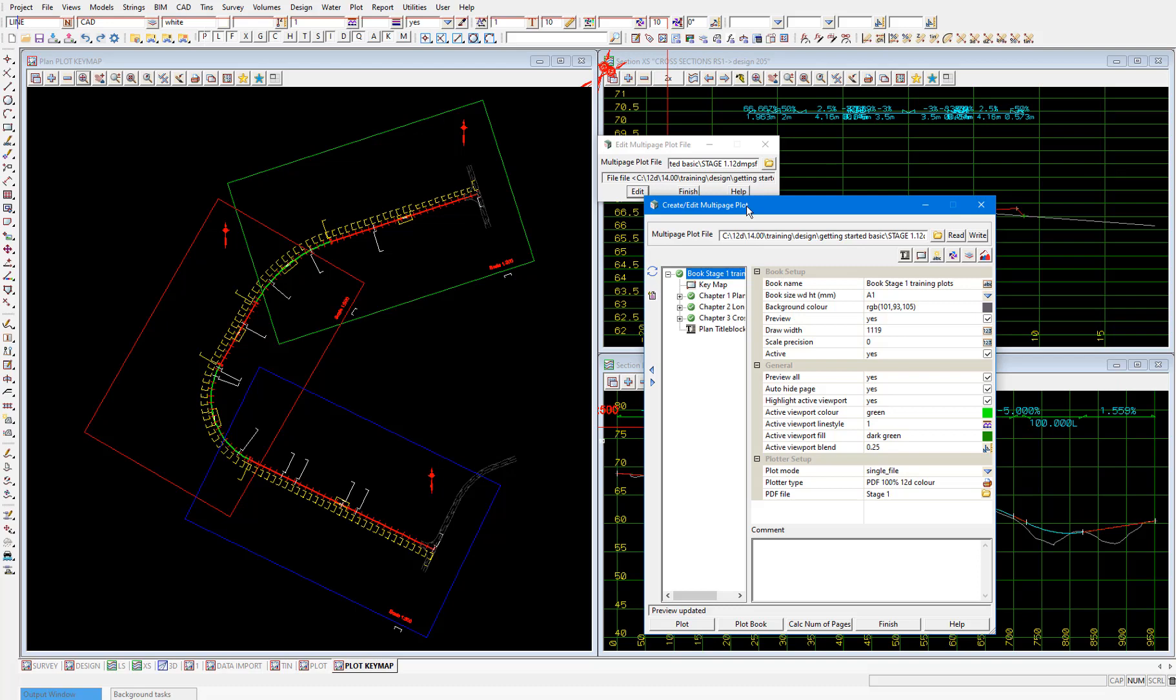There are also items which are able to be added to the plot. Some examples of these are text, title blocks, symbols and models. And these are used to display additional information in the plots. These additional items are able to be added at the book, chapter or page level. So for example, if a certain symbol is assigned at the book level, every plotted page will have that symbol. Alternatively, if a symbol is assigned at a chapter level, only the pages in that chapter will have that symbol plotted.